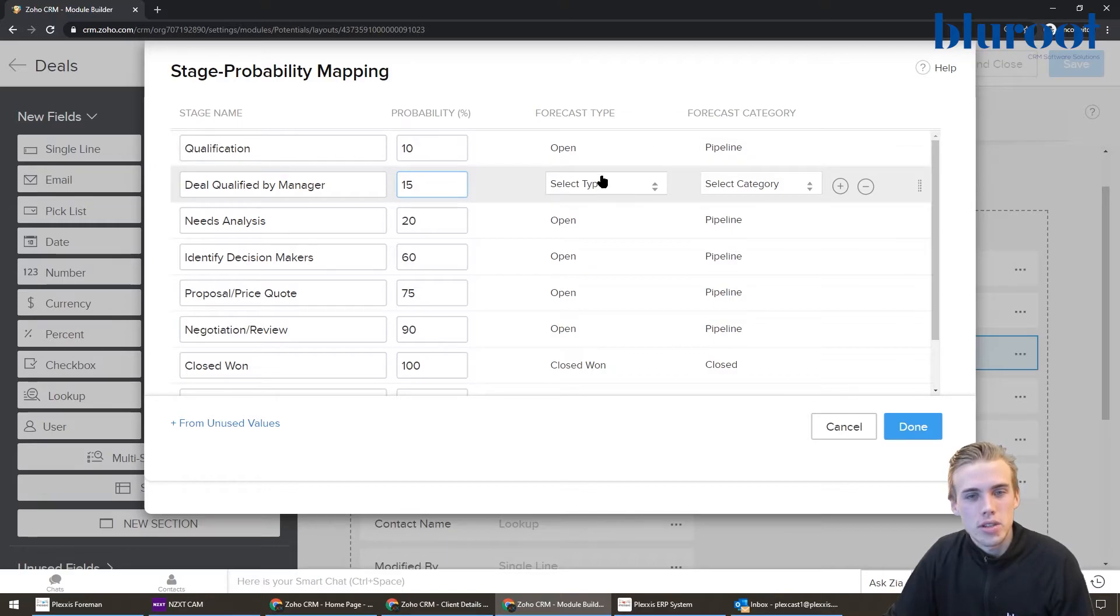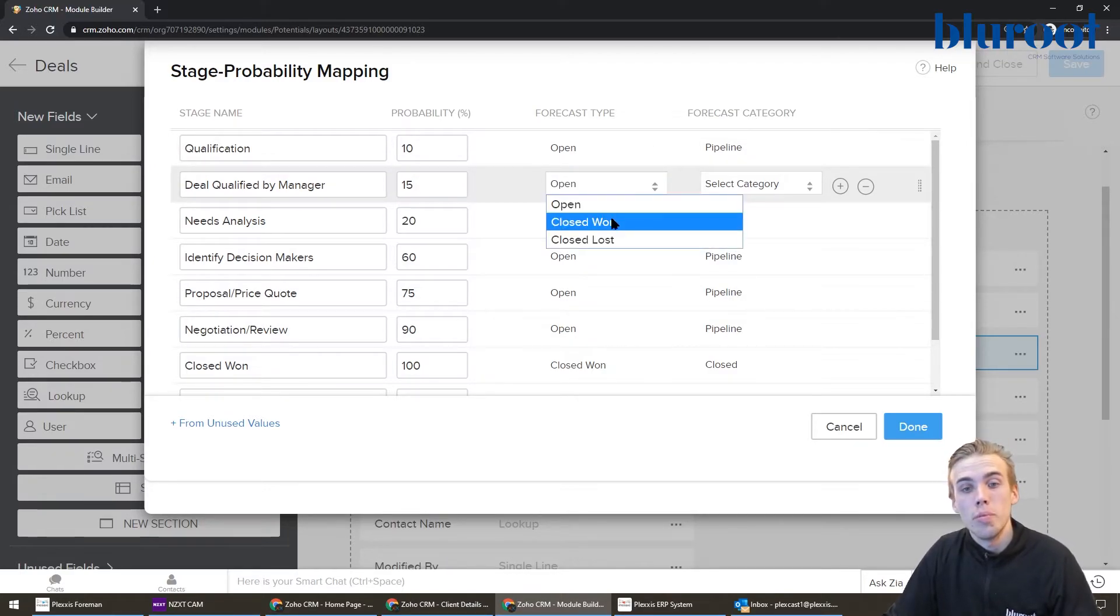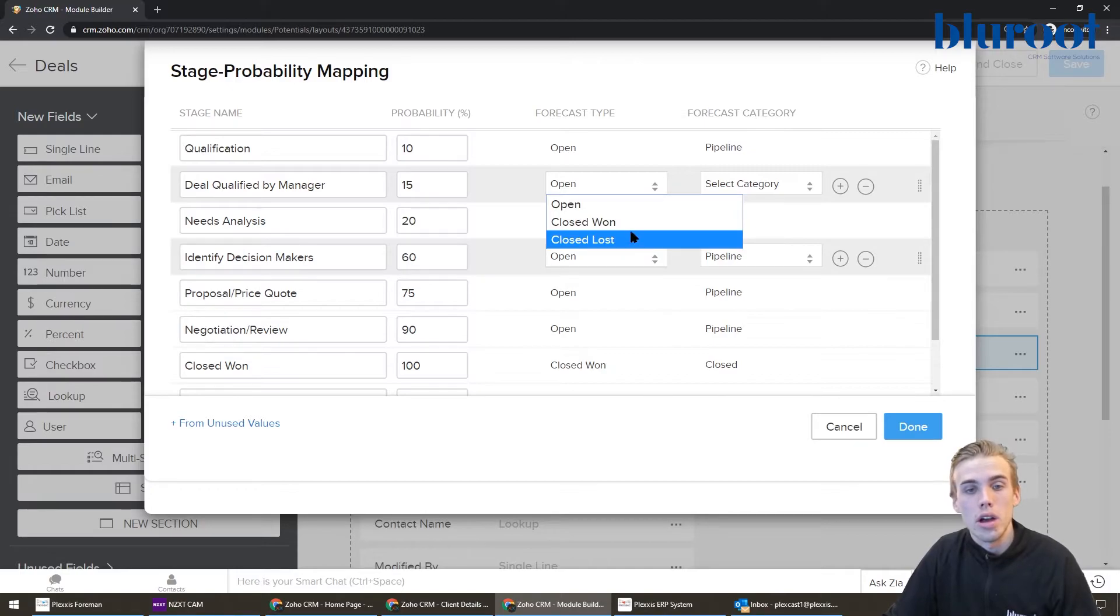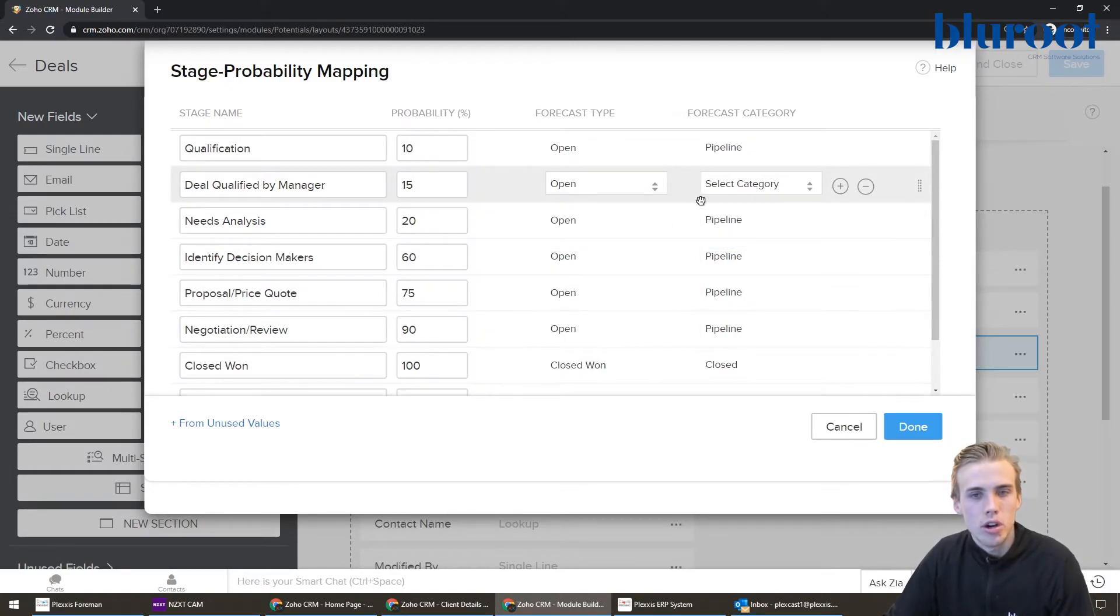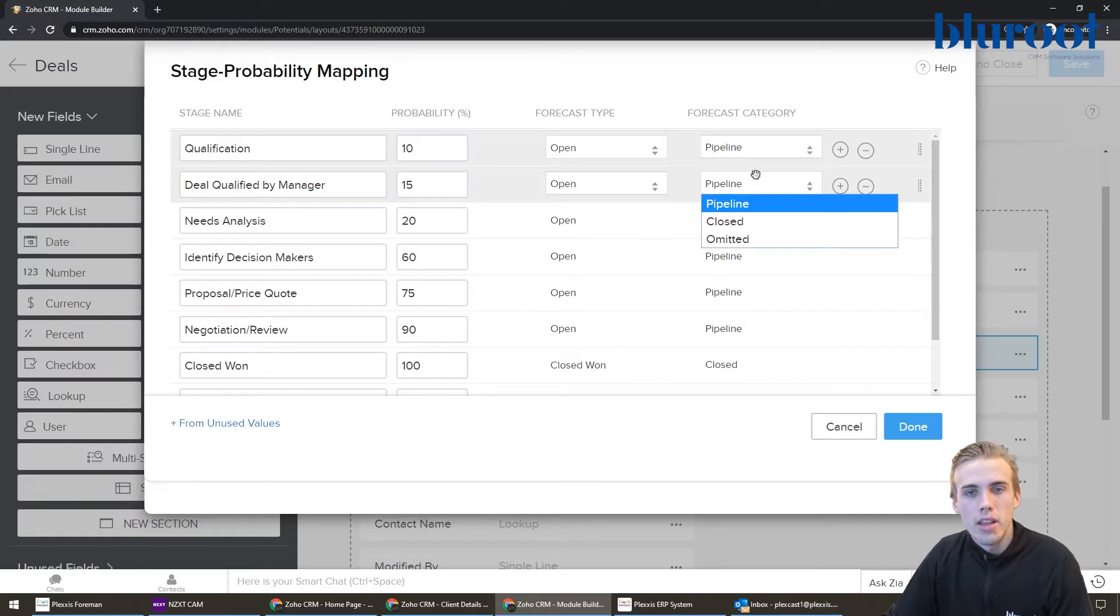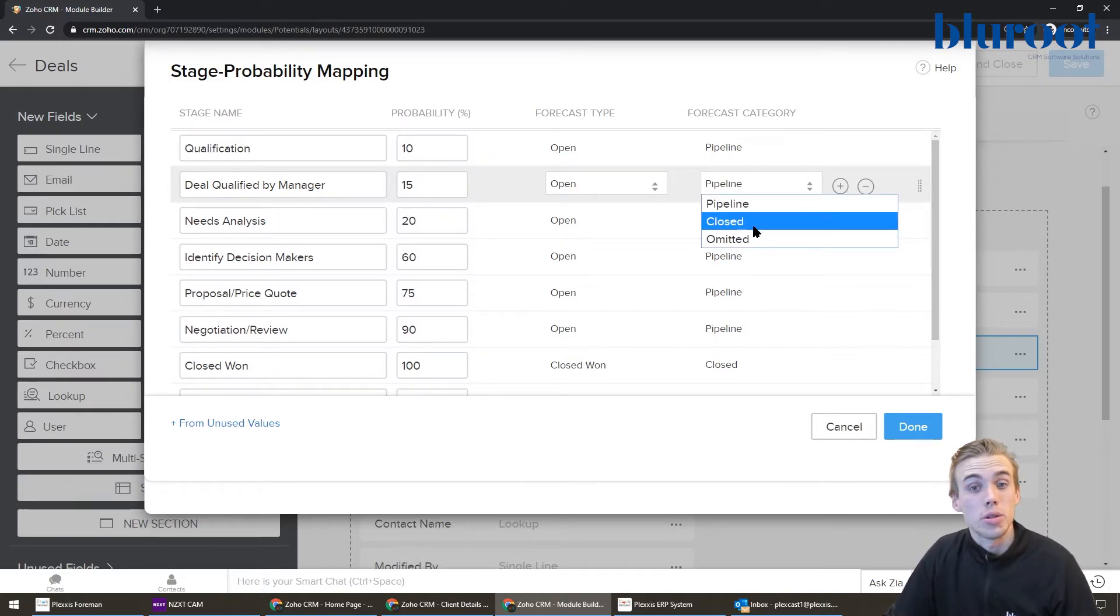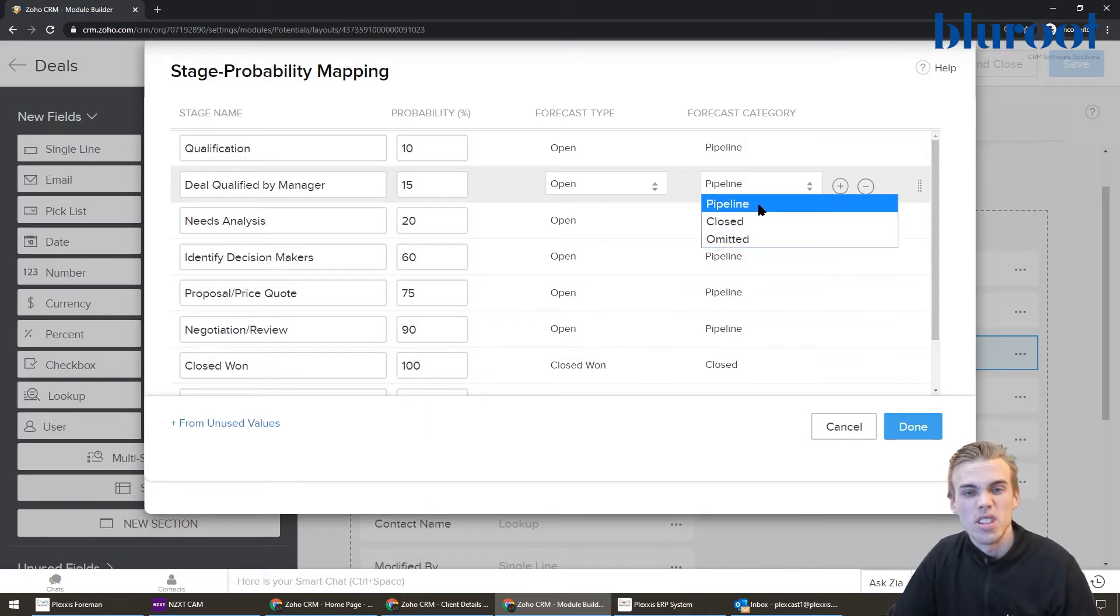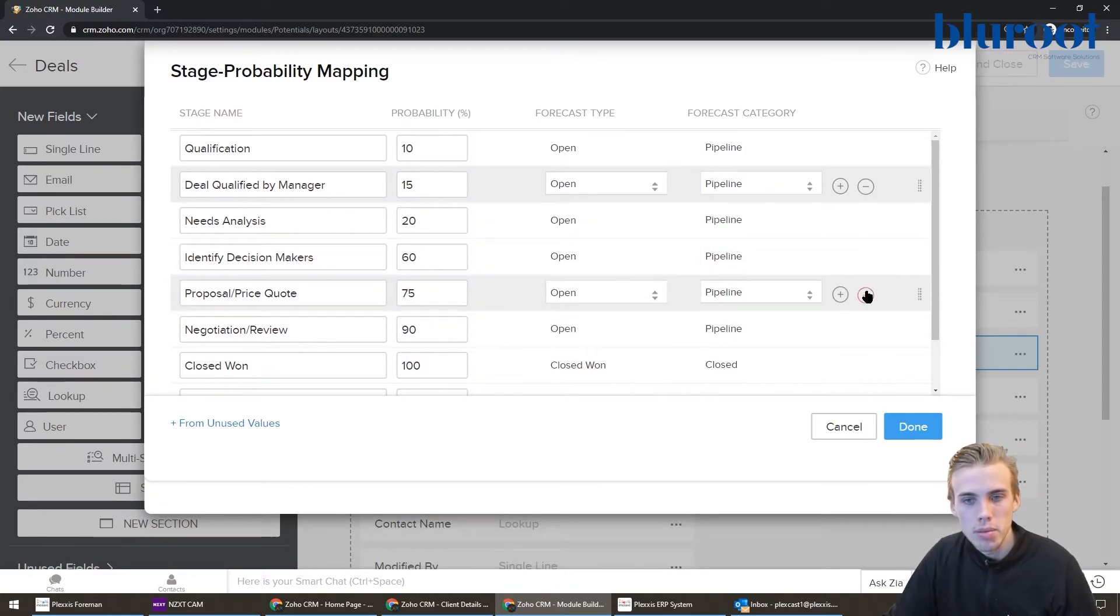The next one's here. So forecast type. This is if, based on this stage, is the deal open? Is it won or is it lost? And for this one, we're going to say it's probably open. A lot of them you can see are open. And then the forecast category is, is this currently in the pipeline? Is it closed or omitted? So once again, it's probably in the pipeline. So you can see a lot of them do the open pipeline.